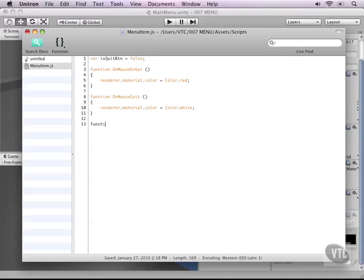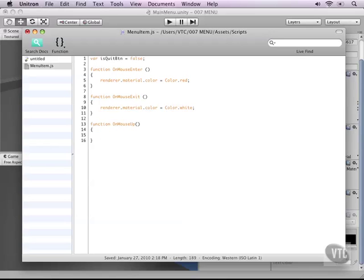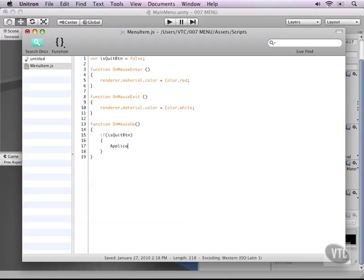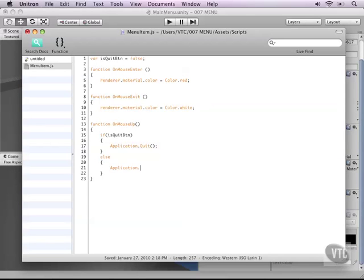Let's add another function that will register a click which would be on mouse up. You could of course also use on mouse down but mouse up is better for the feedback for the actual user. And then we will here write the script that we need to quit the level if quit was selected or to load the next level. So let's do an if statement if is quit button. So if this one is set to true we type application with a capital A dot quit with a capital Q. And this will quit our application or else if it's not a quit button we will type application dot load level with two capital L's. And then the name of our level or the number which is one.